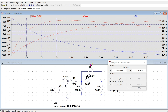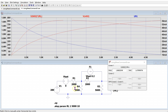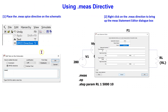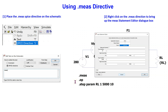Rather than using cursors, we can use the measure directive to determine the value of the maximum power transferred directly. To place the measure directive on the schematic, go to Edit and select Spice Directive. In the dialog box that opens, type .meas, making sure Spice Directive is selected, and then press OK. This places the measure directive on the schematic.